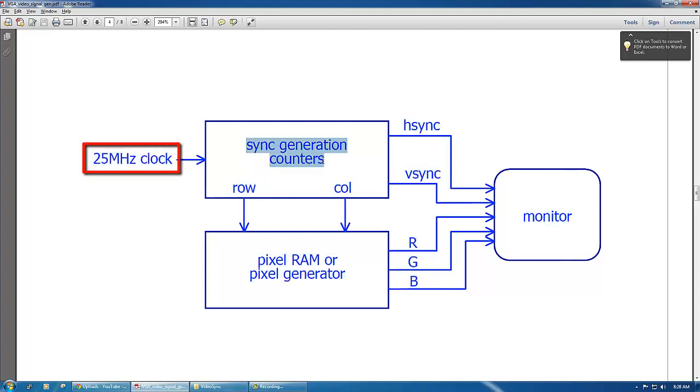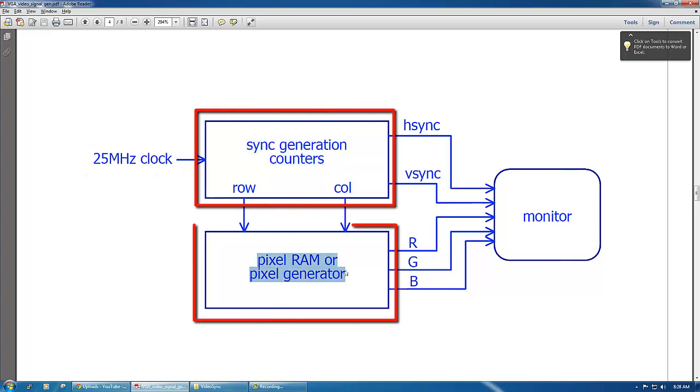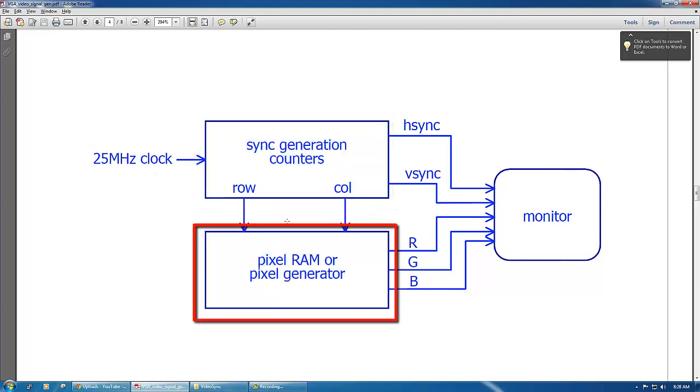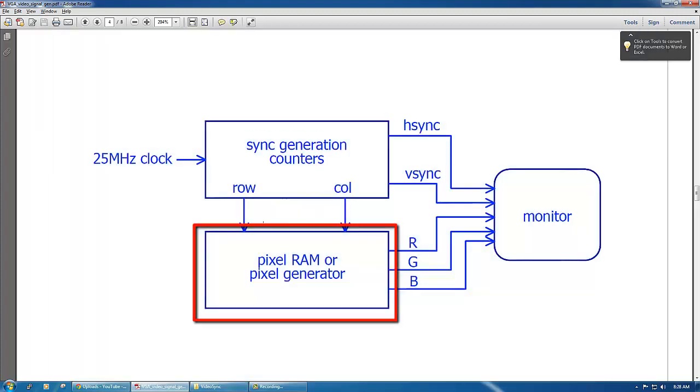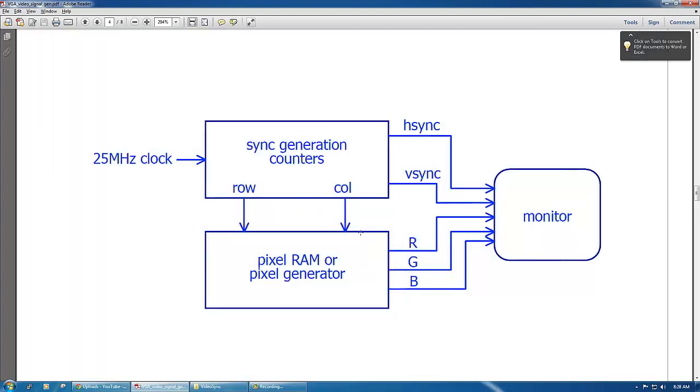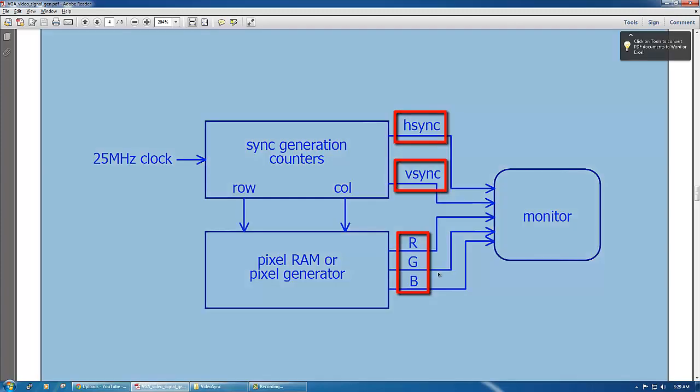It provides pixel RAM or pixel generator with the proper counting or another waveform which is the row and column in order to feed the monitor with the h sync, vsync and the colors.